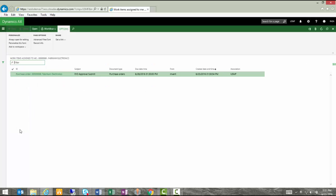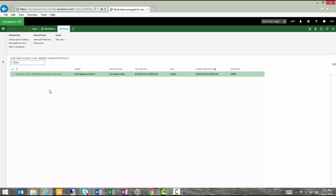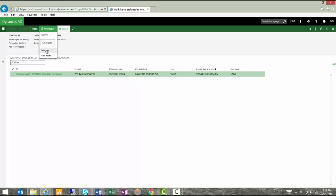When she clicks on that link, it will take her to the workflow step of reviewing the purchase order and either accepting or rejecting that. She could drill further if she'd like to to review the line details of this purchase order and the total amount on it. If she's happy with what she sees here and she goes to the workflow icon and she has the ability to either approve, reject. She could request a change. She could delegate this to another user.